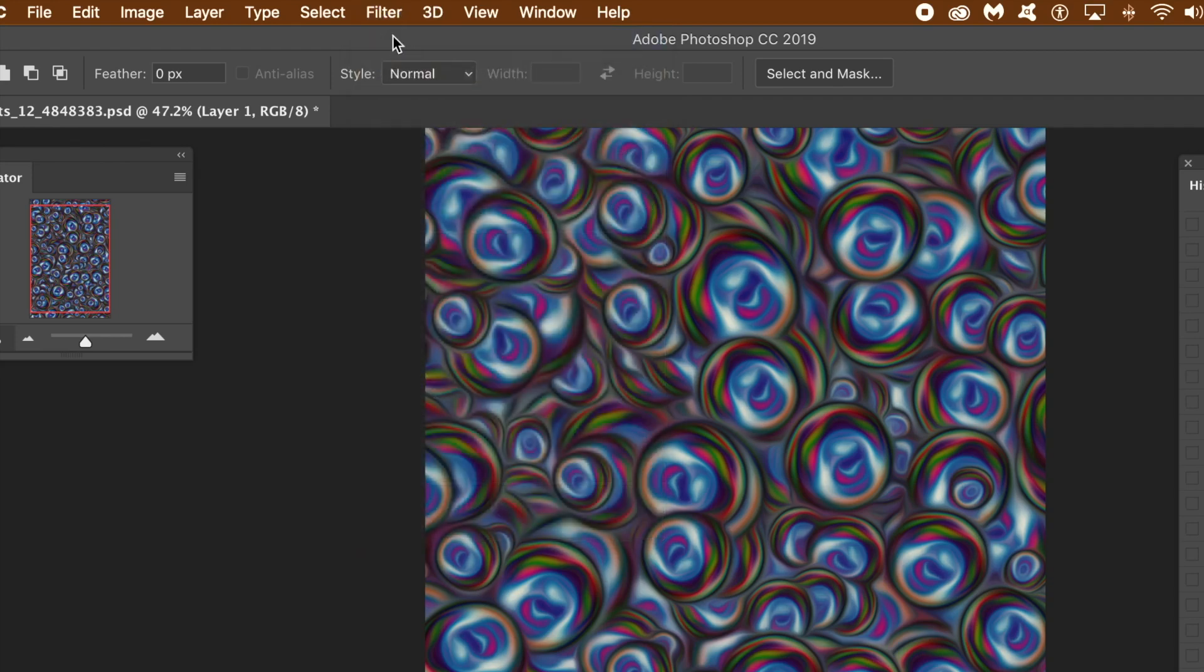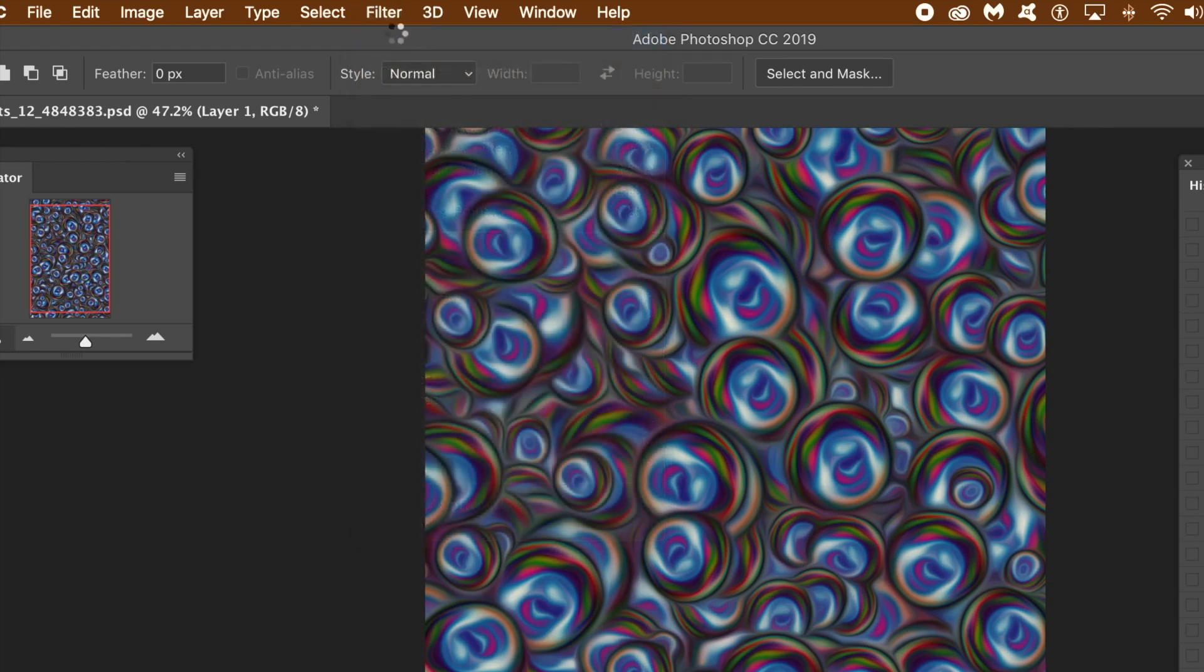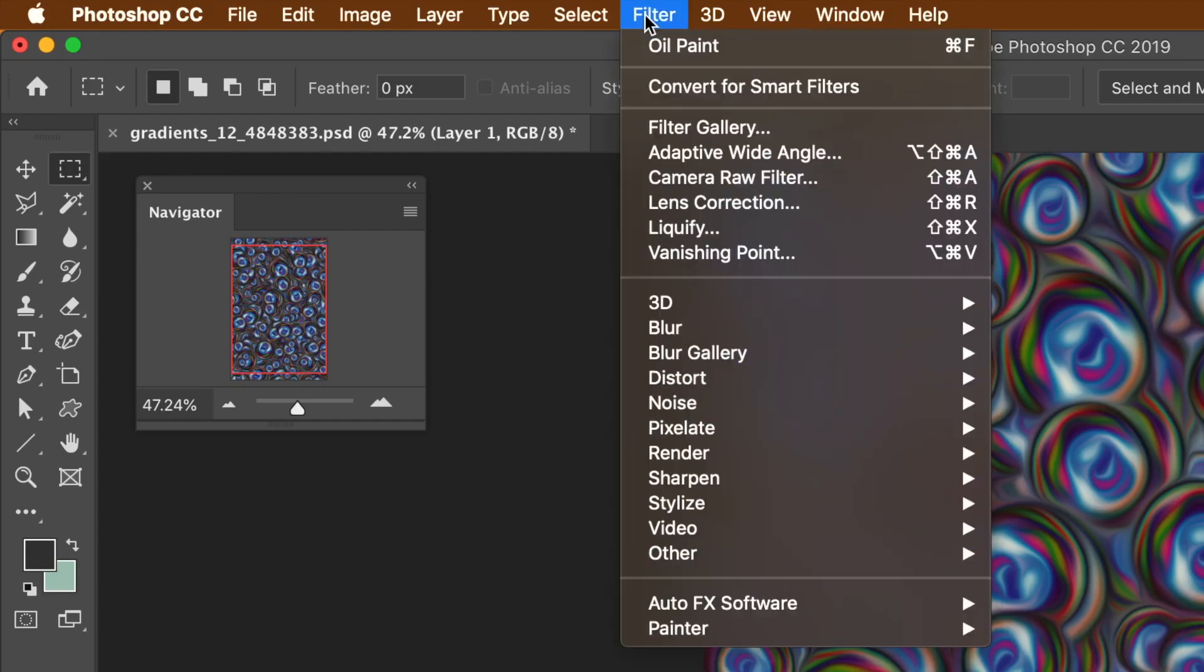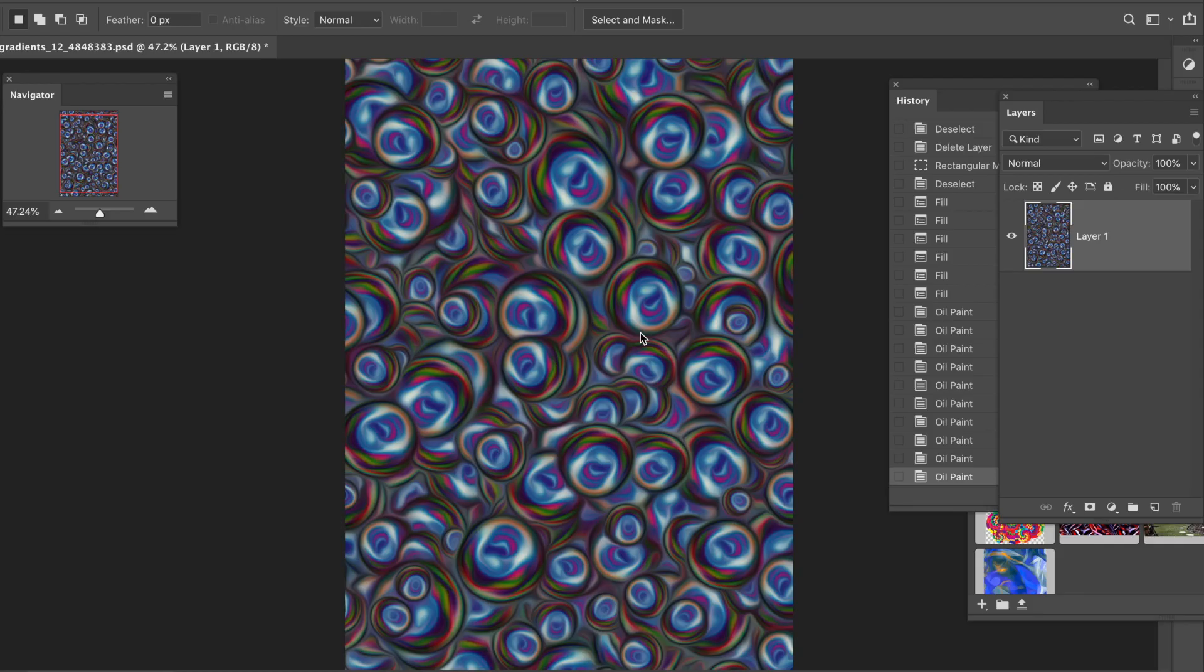I think that's enough times for the oil paint filter. Instead of keeping just standard blobs, I want to shift or liquify some of those blobs.